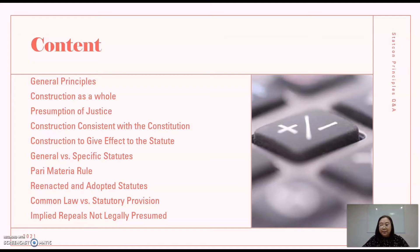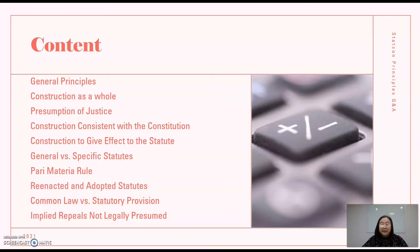My questions to them include questions regarding the general principles, construction of statutes as a whole, the presumption of justice, construction consistent with the Constitution, construction to give effect to the statute, general versus specific statutes, the pari materia rule, reenacted and adopted statutes, common law versus statutory provision, and implied repeals which are not legally presumed.